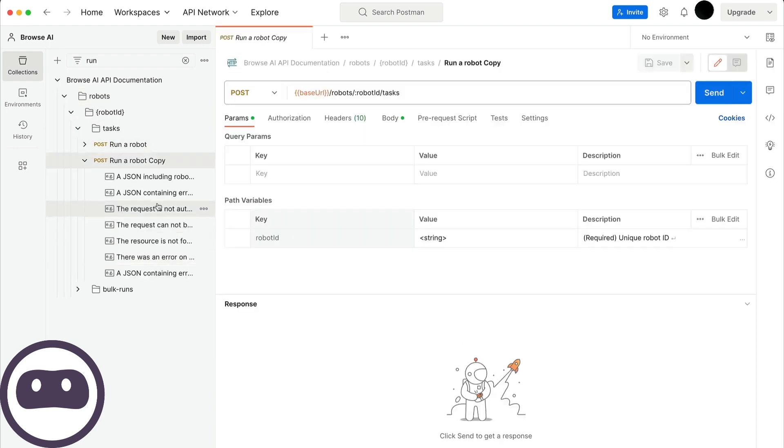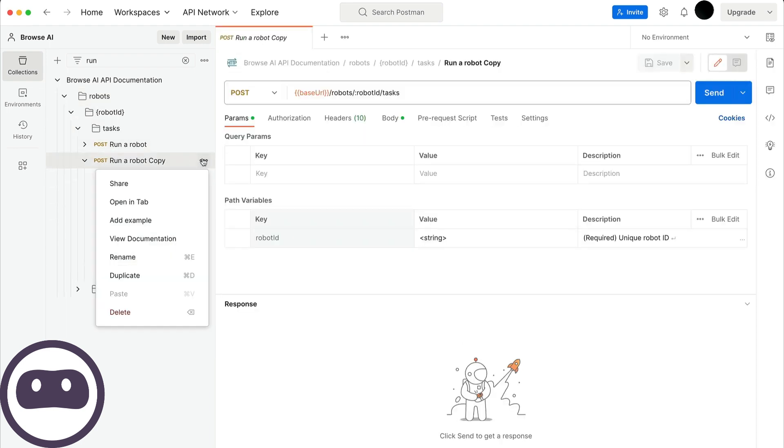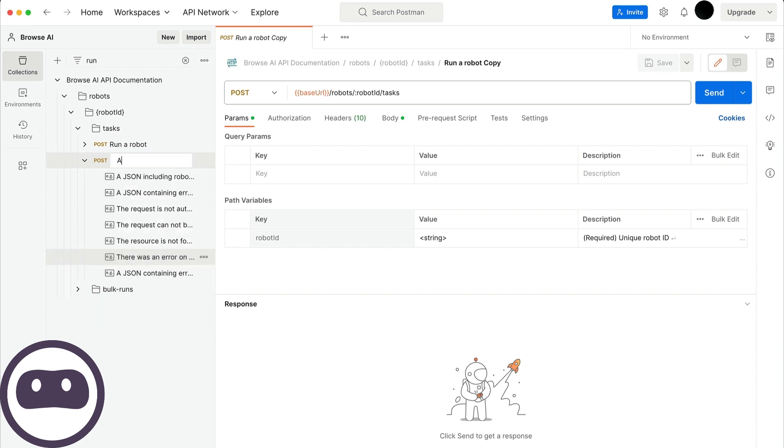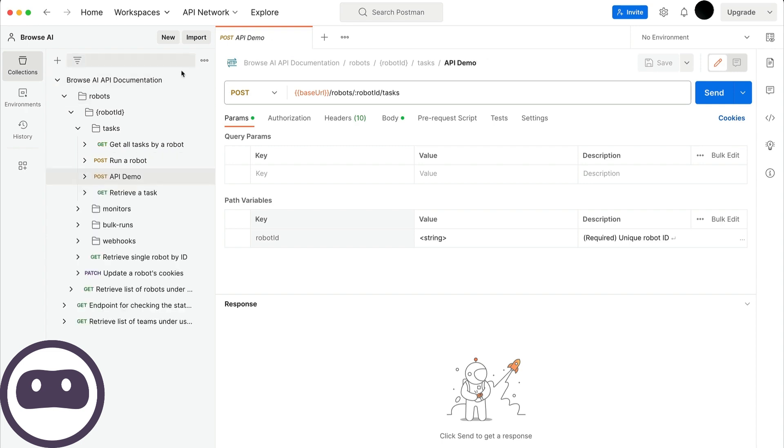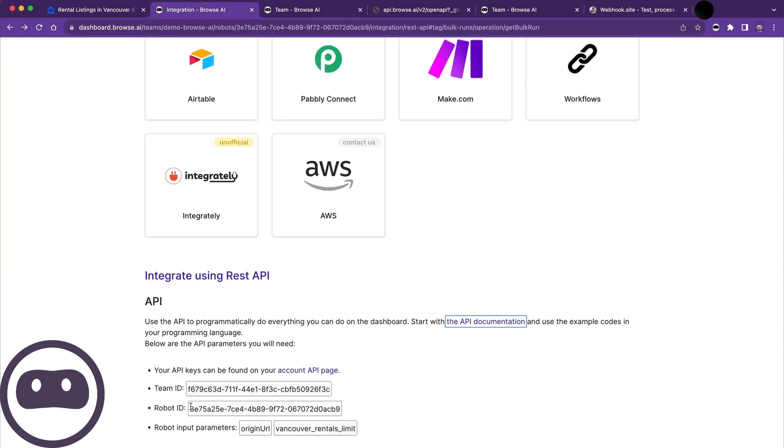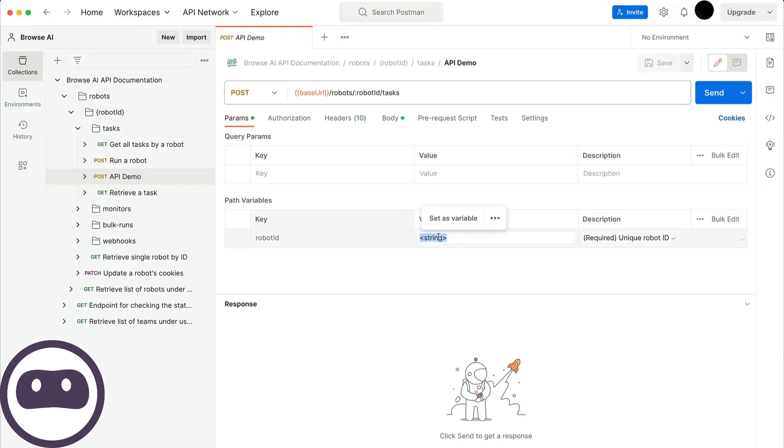I'll rename the duplicate to something more descriptive, like API demo. Now, I'll close this and find the item I just created. When I click in, there are a couple of things I need from Browse AI. First is the robot ID, which I'll copy and paste over here. I'll also give it a description, like Zillow listings.